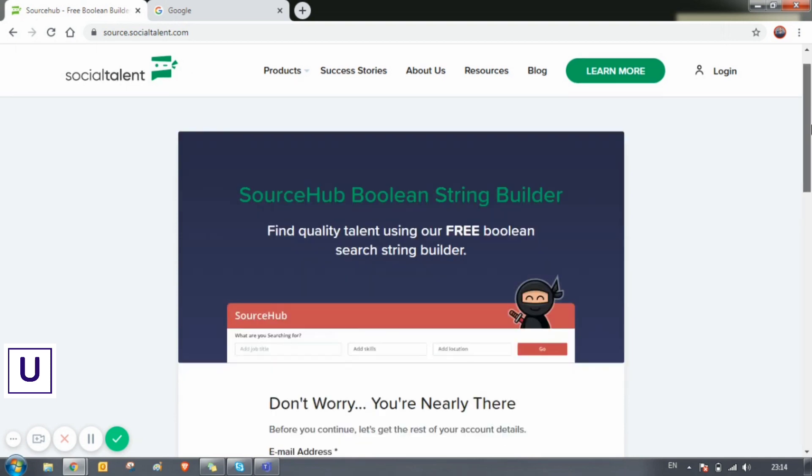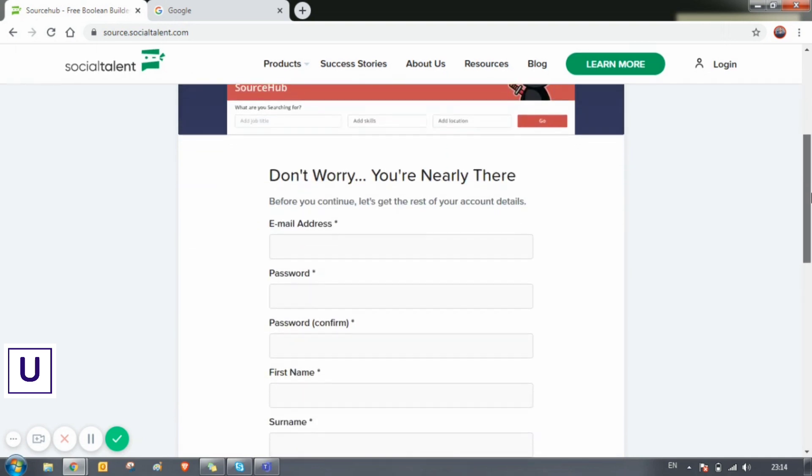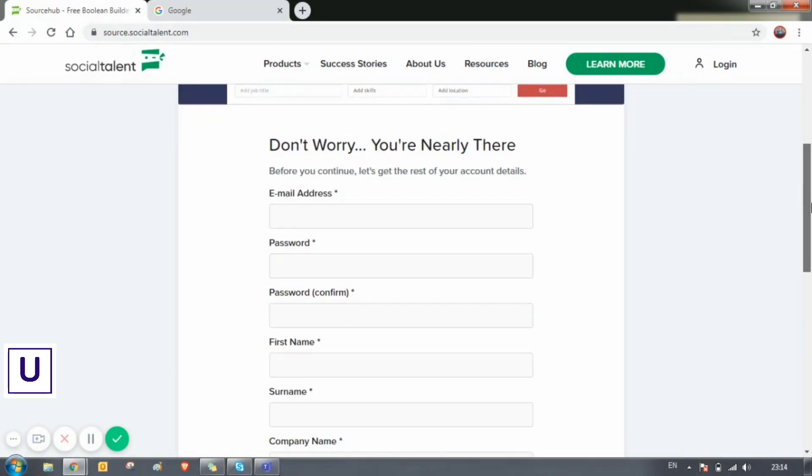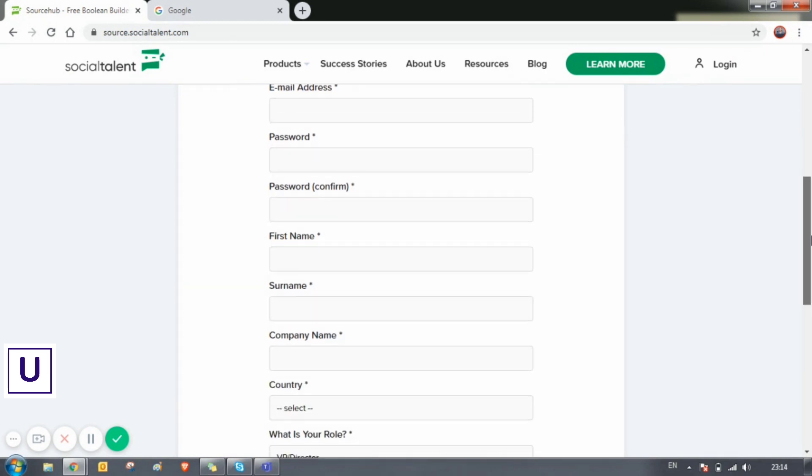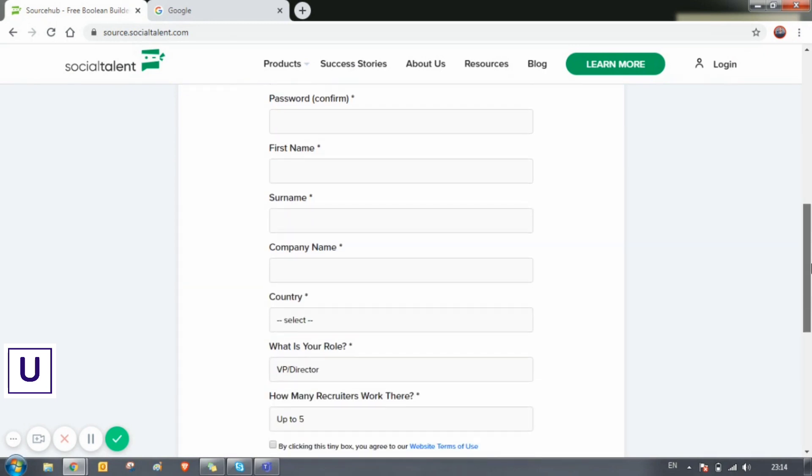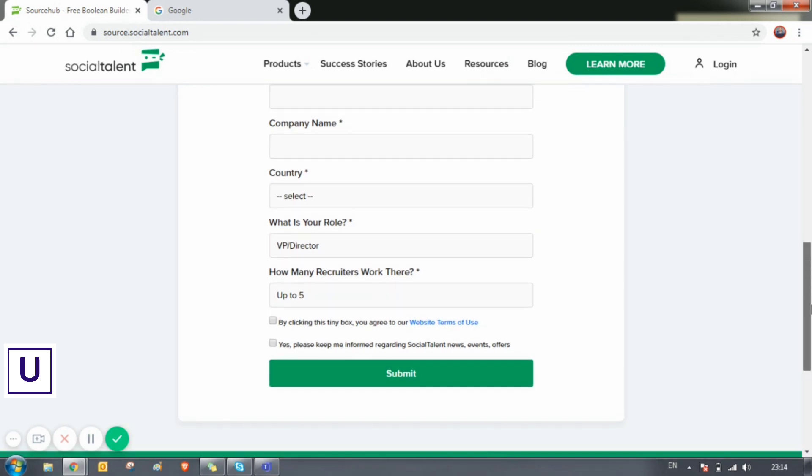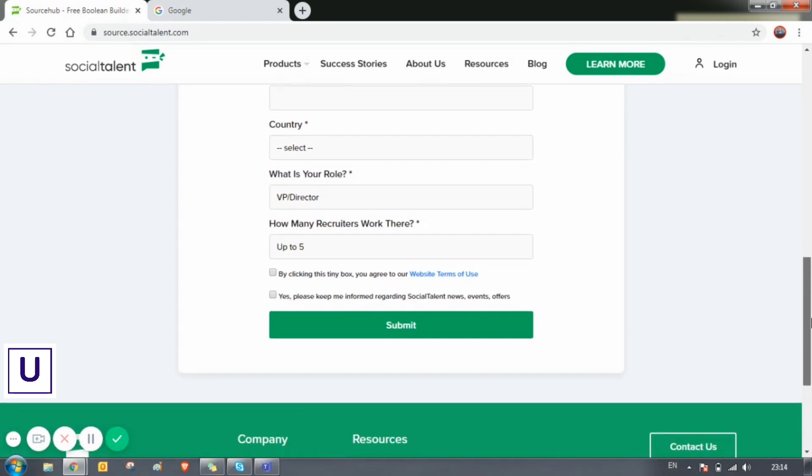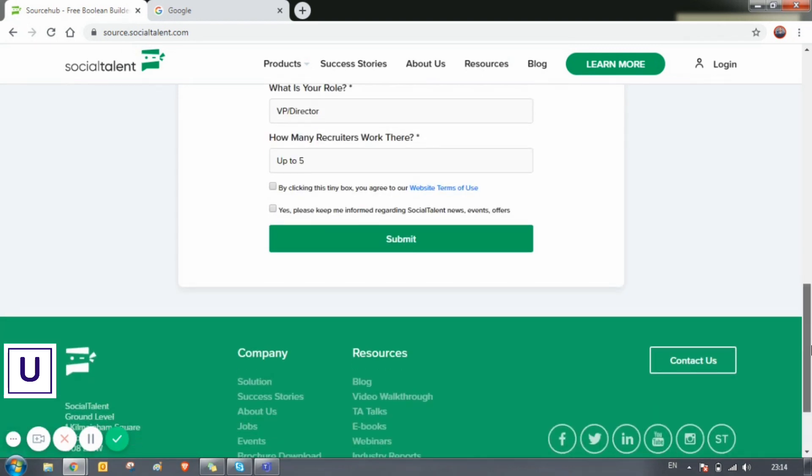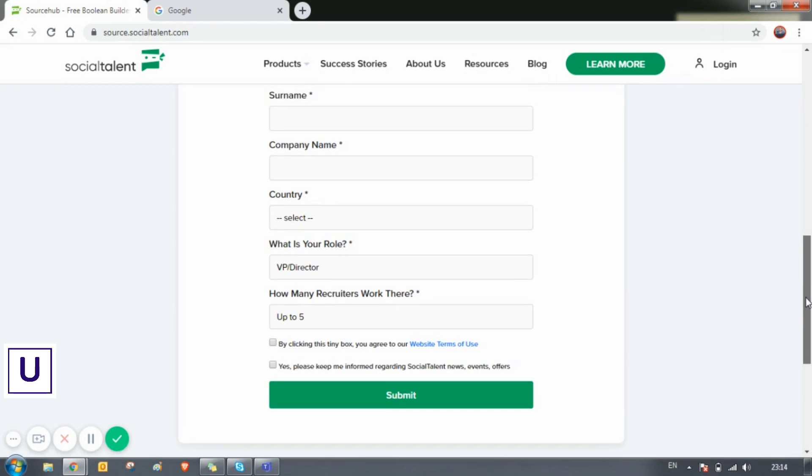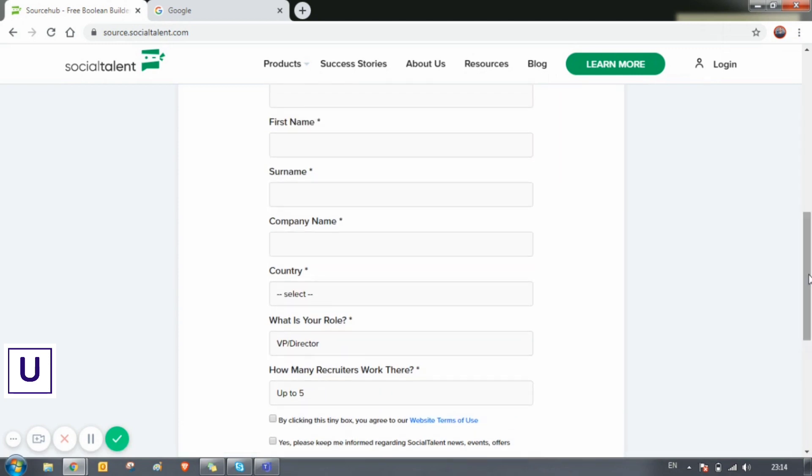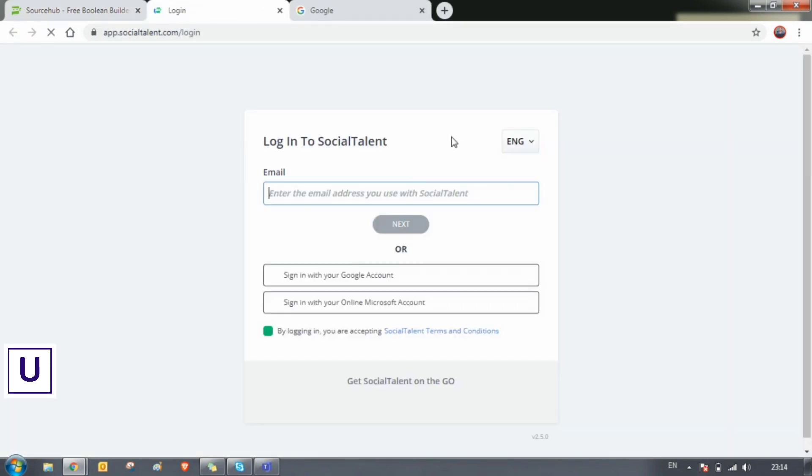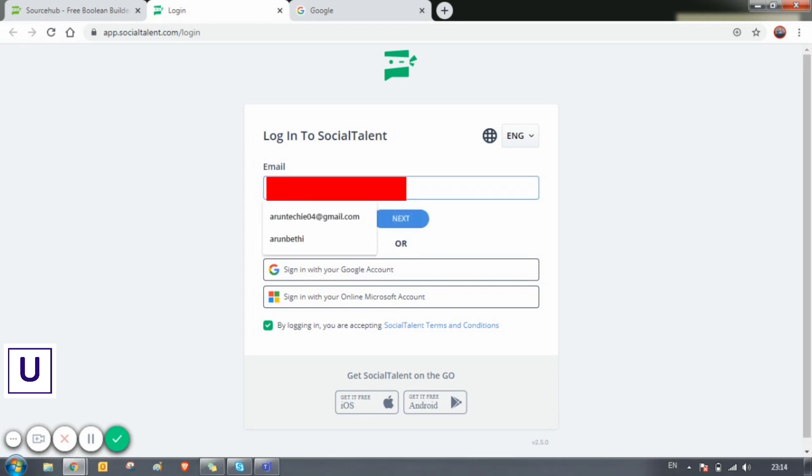There are a few basic details you need to fill up: your email address and password. Note that the email address is your official email address which is given by your company, not your Gmail or Yahoo. I have already logged in, I have an account, so I will just click on the login button and log in with my details.